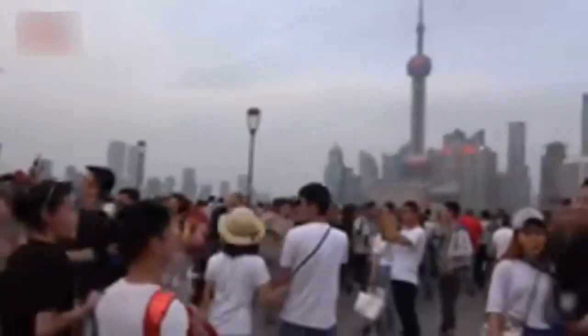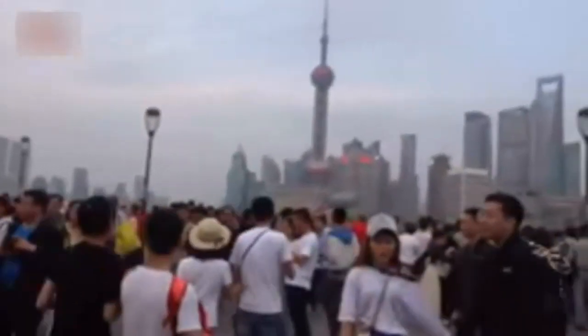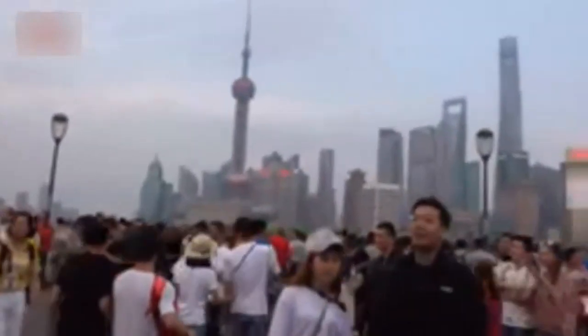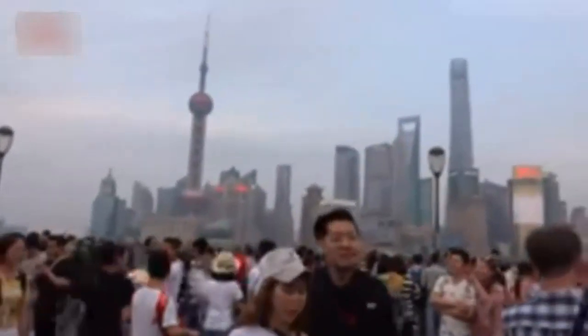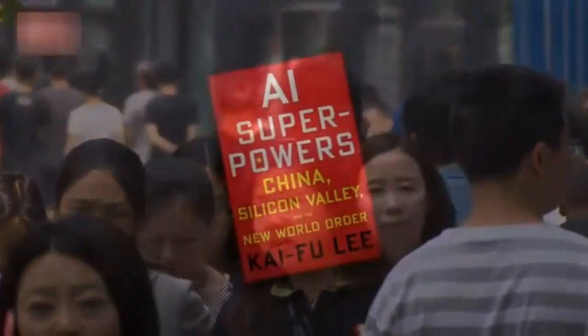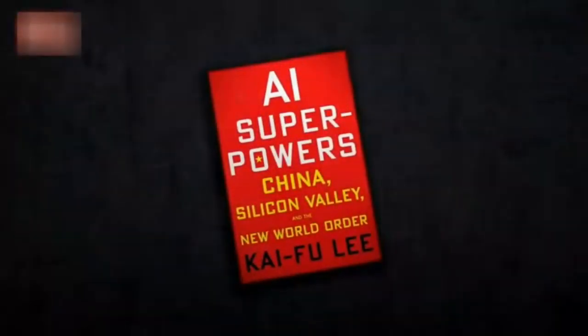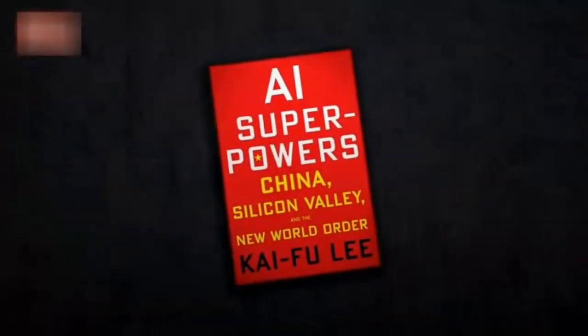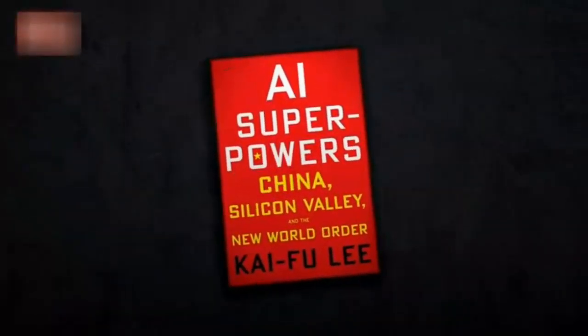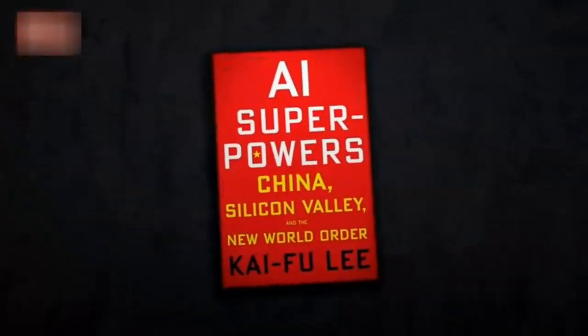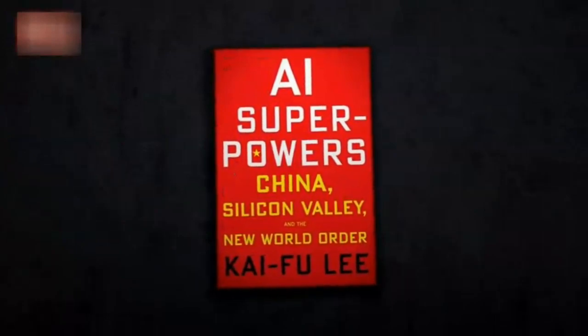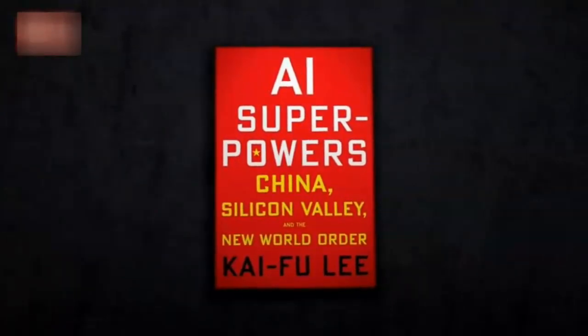Lee is much more talkative about another threat posed by AI. He explores the coming destruction of jobs in a new book, AI Superpowers: China, Silicon Valley, and the New World Order. AI will increasingly replace repetitive jobs, not just for blue-collar work, but a lot of white-collar work.